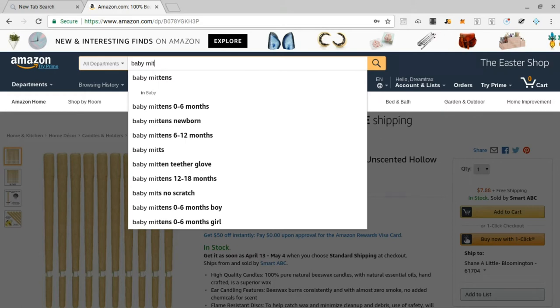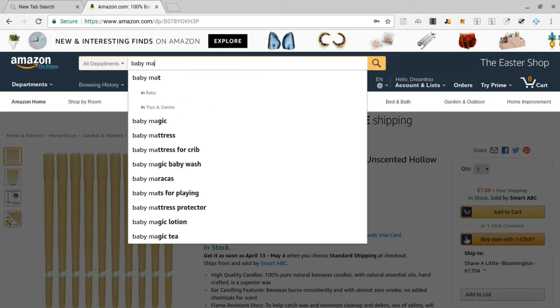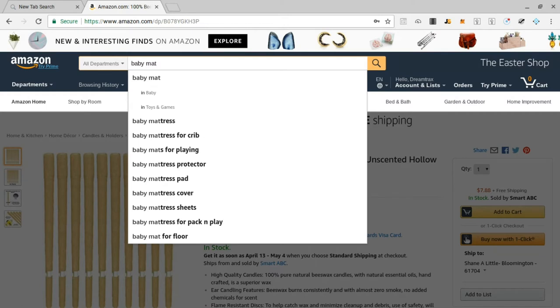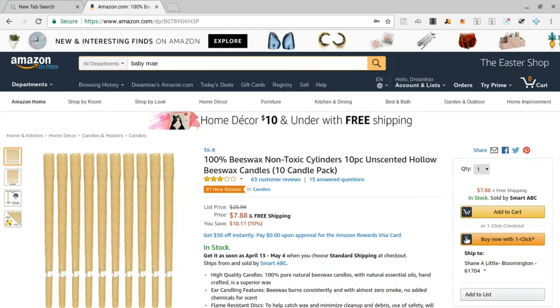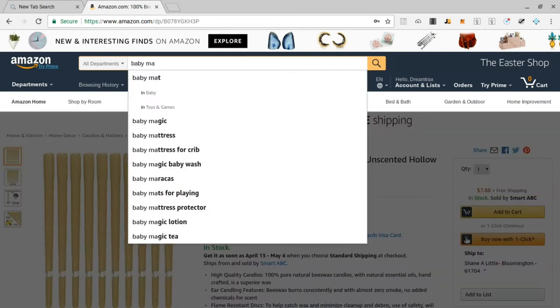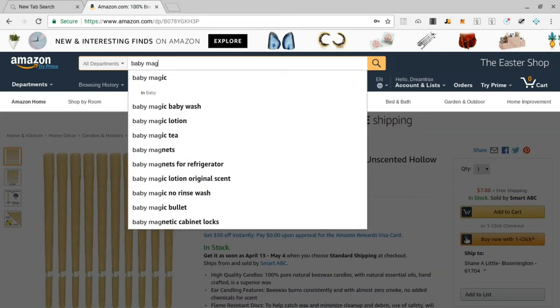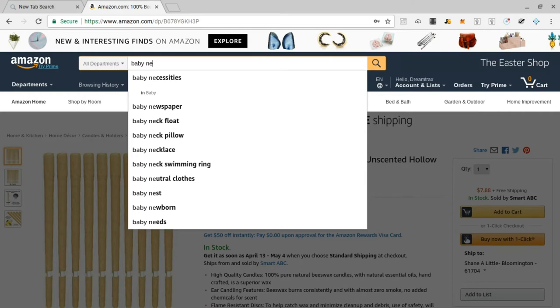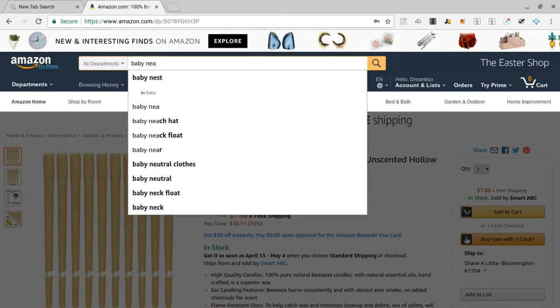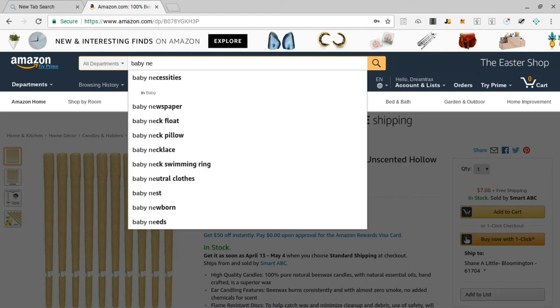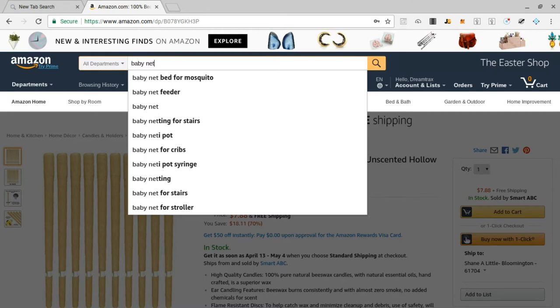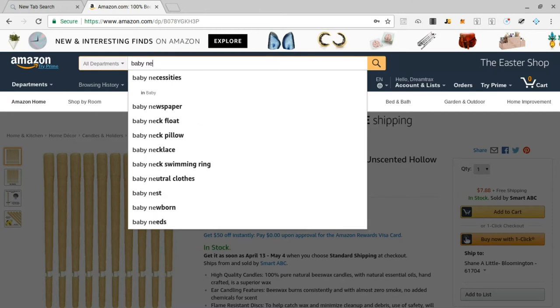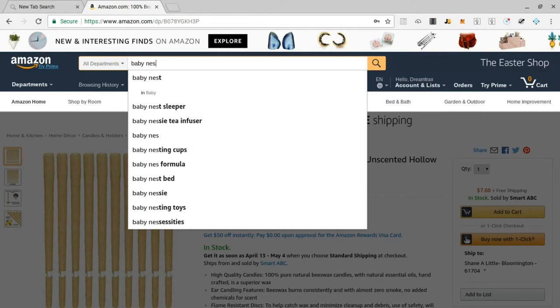Let me show you something else here. I'm just going to type in any random letter, so baby M. There's baby monitor, baby monitor with camera. Now this is how I really speed up the process and I do this very fast. I'm putting in just a couple different letters: M-A-T, baby mat, baby mattress, baby mattress for crib. Maybe B-A or M-A-E comes up nothing. M-A-G, baby magic, baby magic wash.